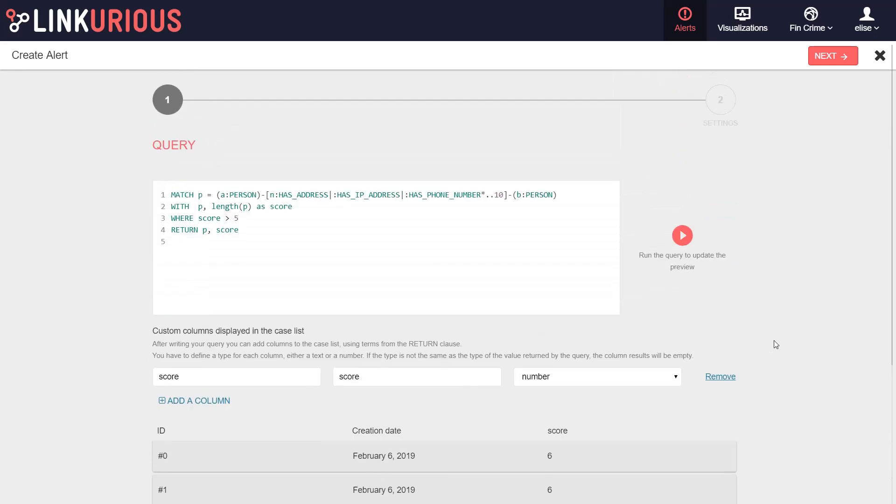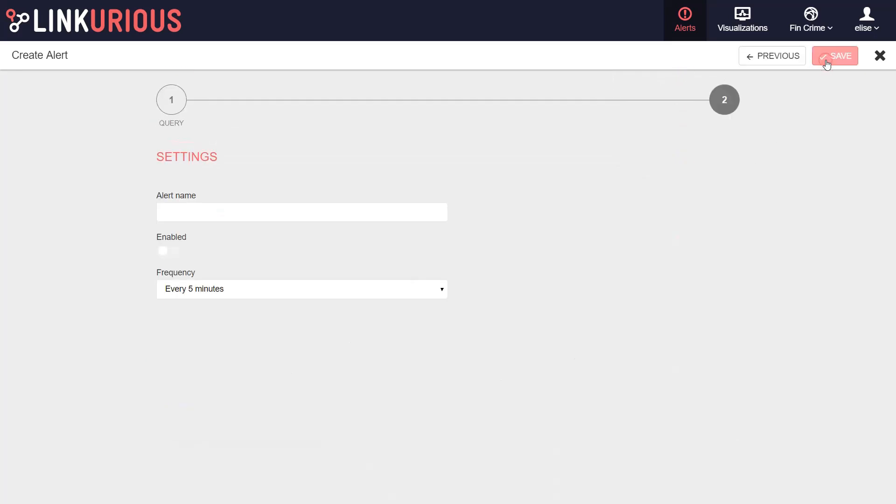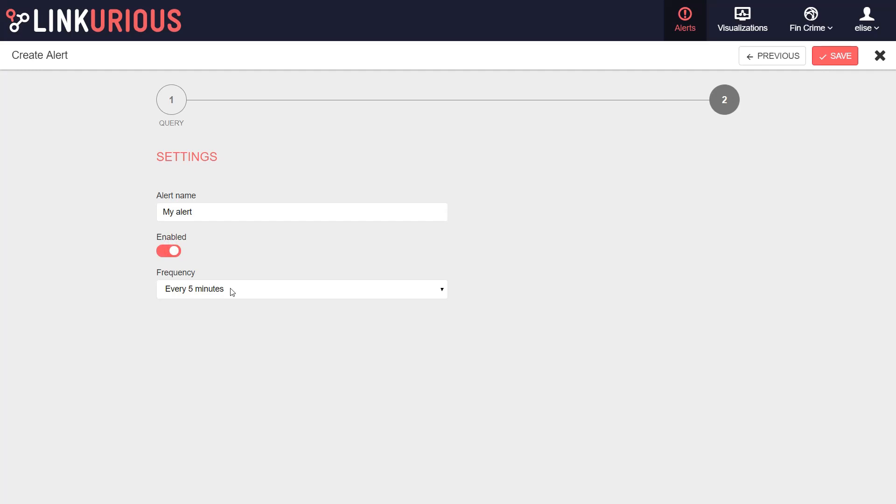Once you are satisfied, click on Next. You can name your alert, enable it, and define how often it will run.